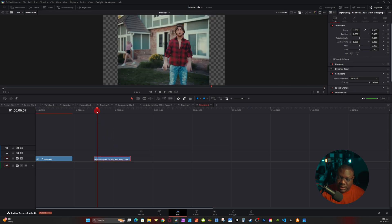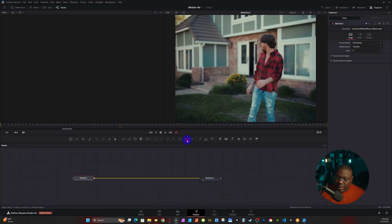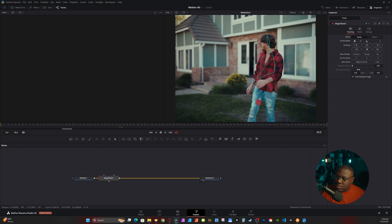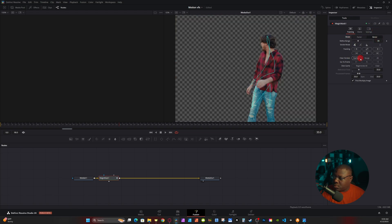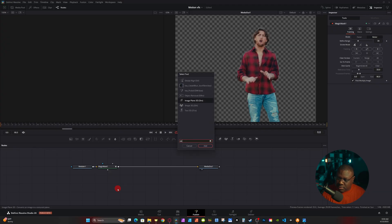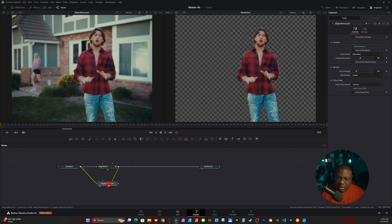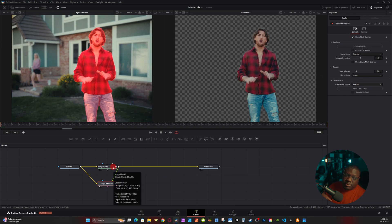For the Studio version of Resolve, you just need the original clip. Go into Fusion and grab the Magic Mask — hit Ctrl+Space and type 'Magic Mask'. Go through and select your subject, then track it forward and back so you have your subject tracked. Next, grab the Object Removal node — hit Ctrl+Space and type 'object'. Right-click on the Magic Mask and connect it to Object Removal, selecting Mask, which connects to the green input.